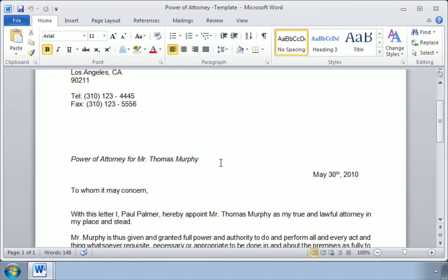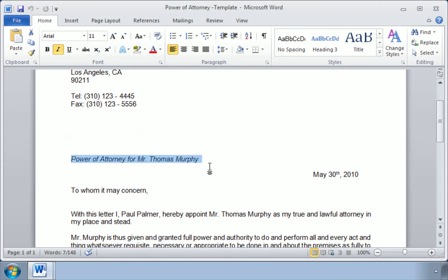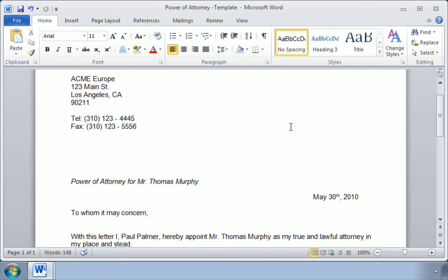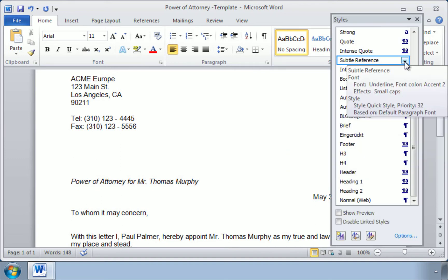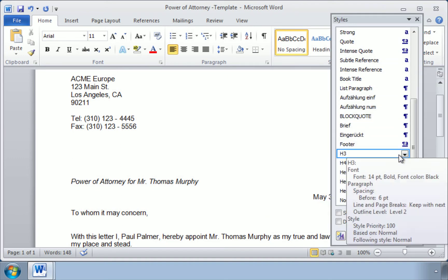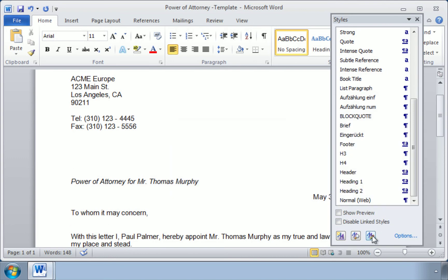Now if he wants to make this Power of Attorney for Mr. Thomas Murphy have the same formatting as the one in the other document, he can go up to his Styles menu, click on this little arrow to expand the Styles menu, and down at the very bottom, we have a button called Manage Styles.